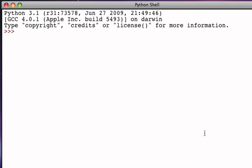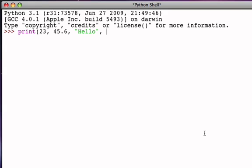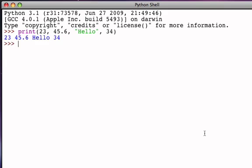And so, for example, if I say print the integer 23, the floating point number 45.6, the string hello, and perhaps the integer 34, then the result is simply to see that the values were in fact printed all on a line.